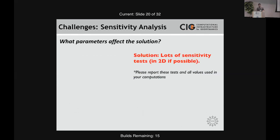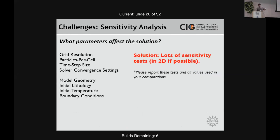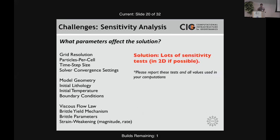The parameters I would vary from the get-go: grid resolution, particles per cell if you're using particles to track composition, time step size, solver convergence settings — this is no joke, it does have a large influence — model geometry, lithology, initial temperature, boundary conditions, and most importantly, the rheology. There's an expression: never turn your back on the ocean. When it comes to a sensitivity test, never turn your back on this. I guarantee that if you change these parameters, it's probably going to affect your conclusion.